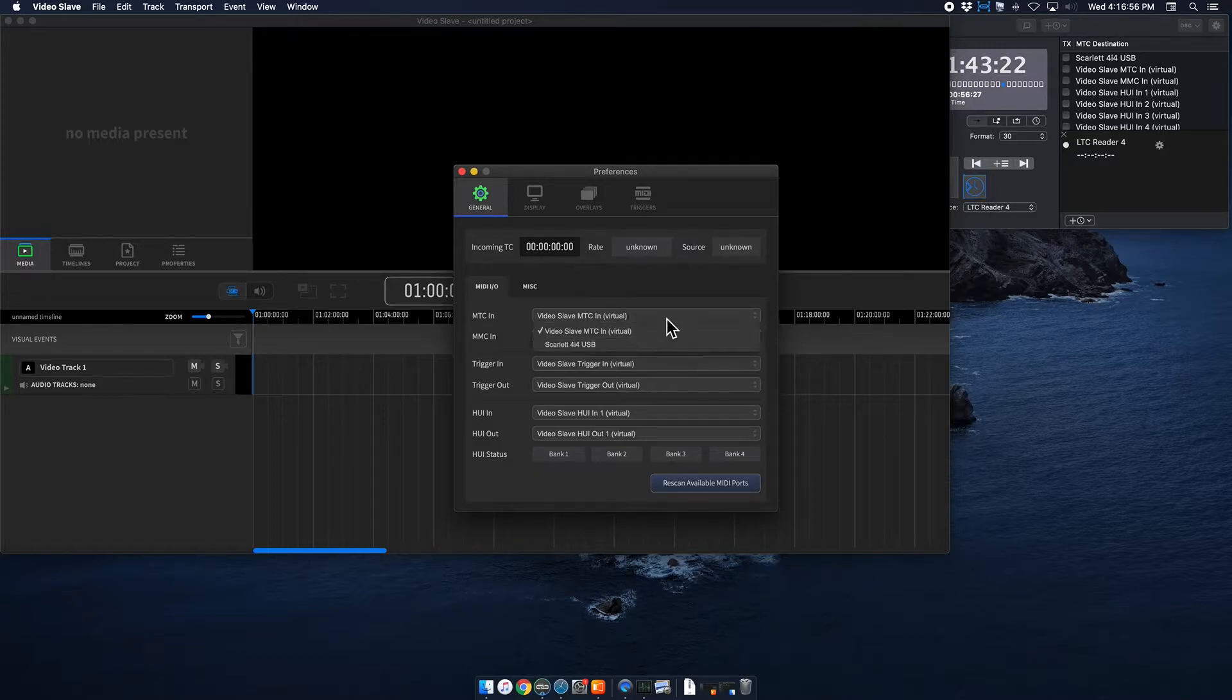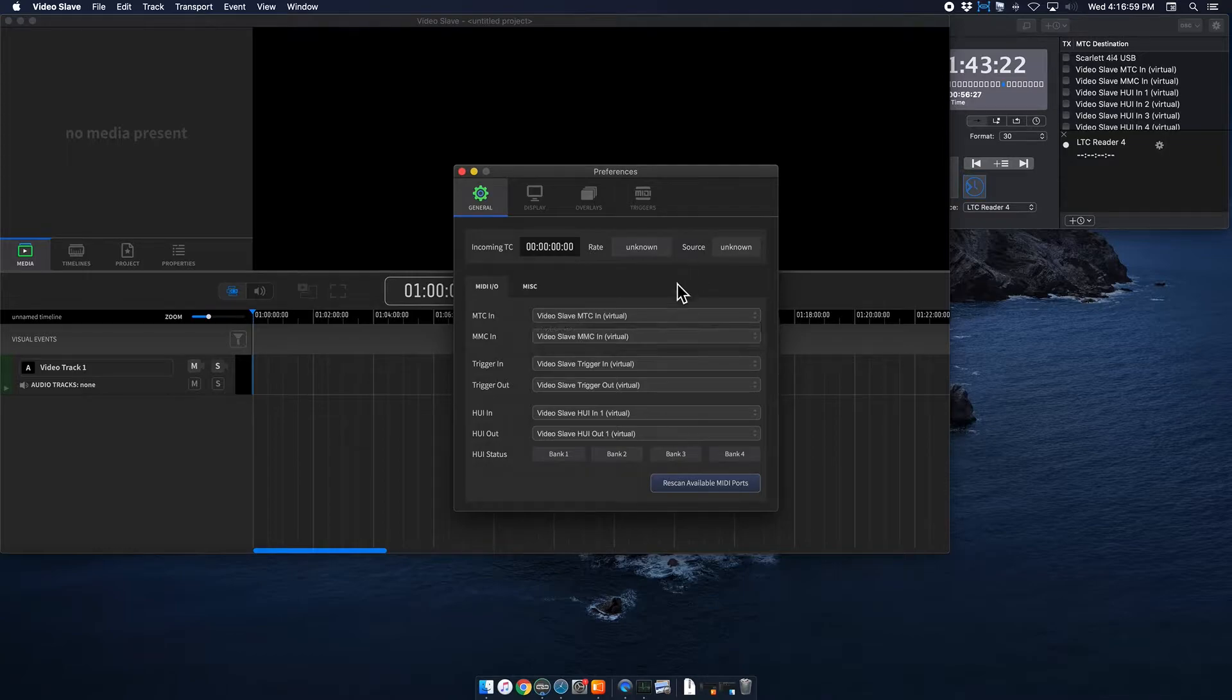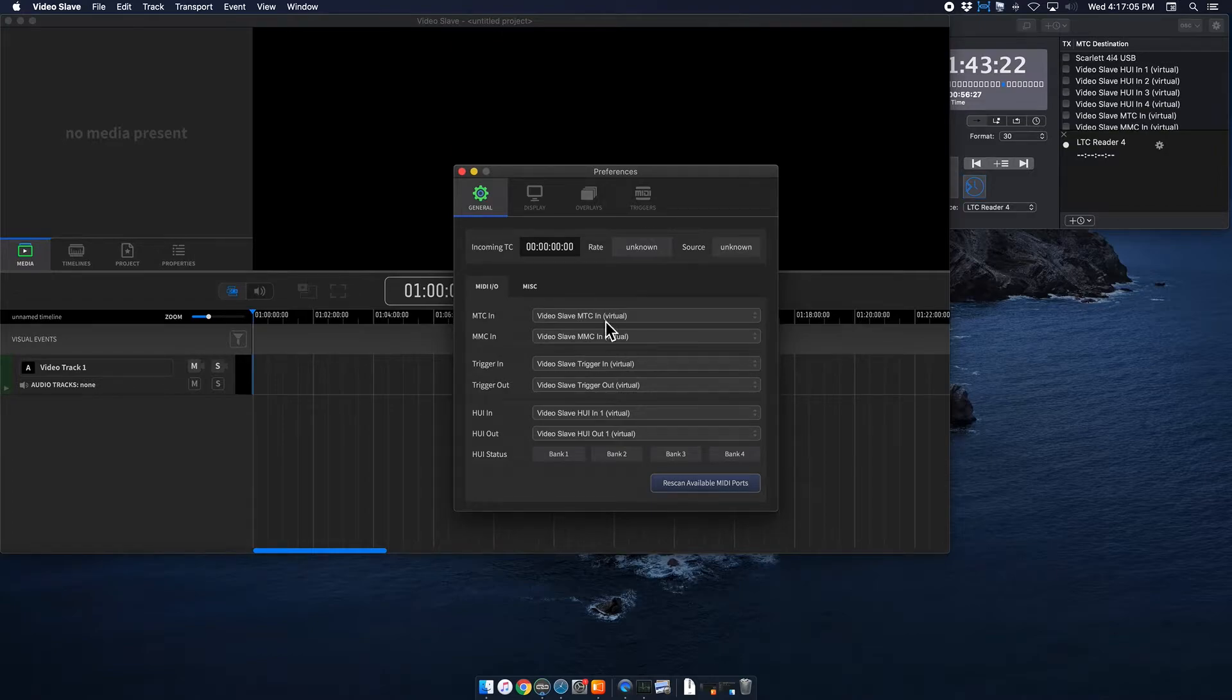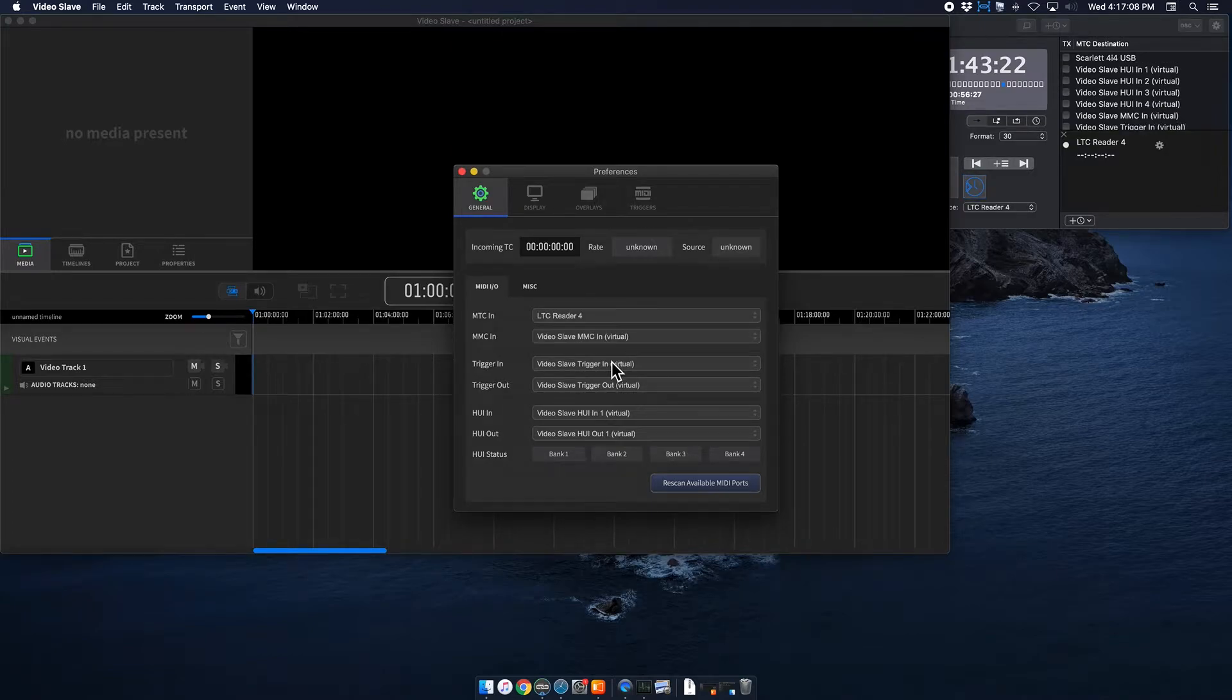So right now, you can see it doesn't actually show up. So in the event of that happening, we can hit Rescan Available MIDI Ports. And now when I go back in, LTC Reader 4 is right there. So that's great.